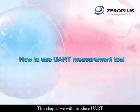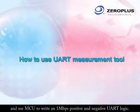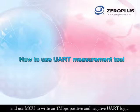In this chapter, we will introduce UART and use an MCU to write 1 megabit per second positive and negative UART logic.